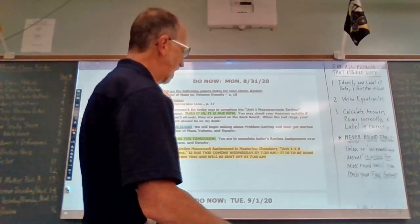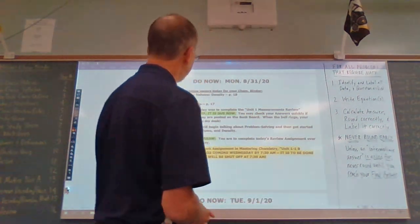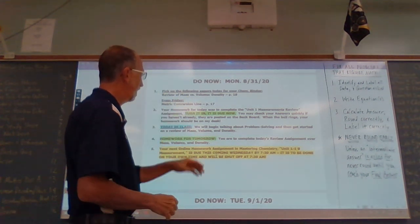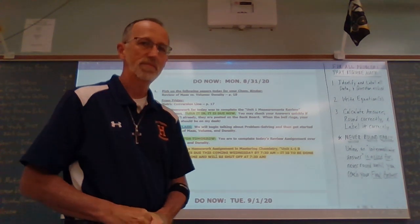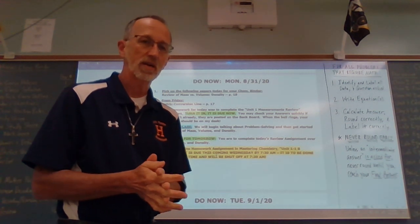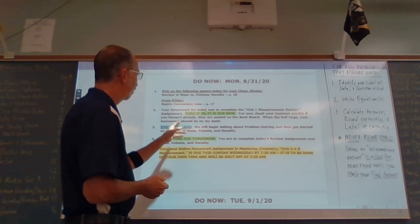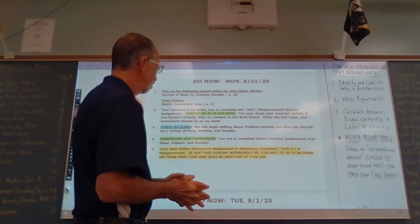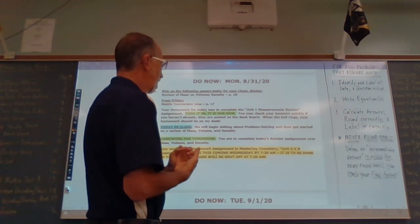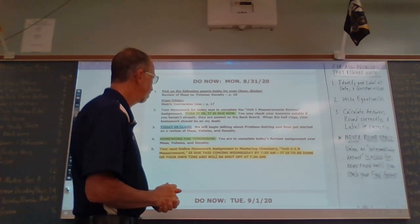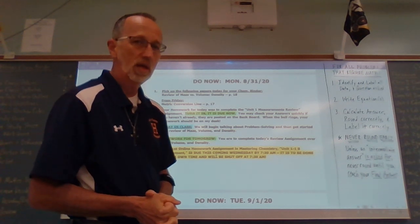Let's look at today's do-nows and our schedule for today. You were to pick up page 18, which is a review of mass versus volume and density. From Friday was the metric conversion line. You had a homework assignment due today to complete the Unit 1 measurements review. If you're in school, turn that in to my desk; if you're at home, submit it electronically.